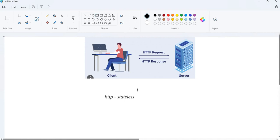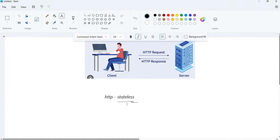That's what we are going to understand. Before that, we should understand what is the statelessness behavior of HTTP. Statelessness means — this HTTP protocol, whether request or response, this HTTP protocol either request or response.